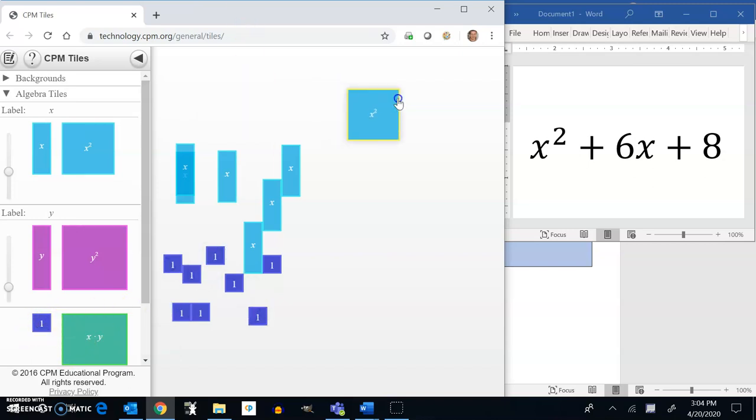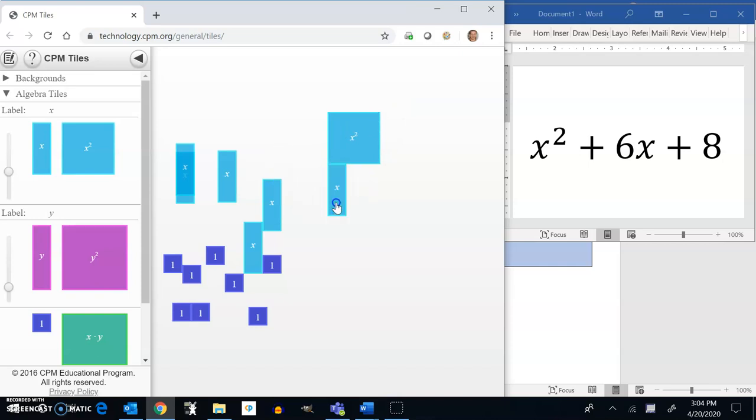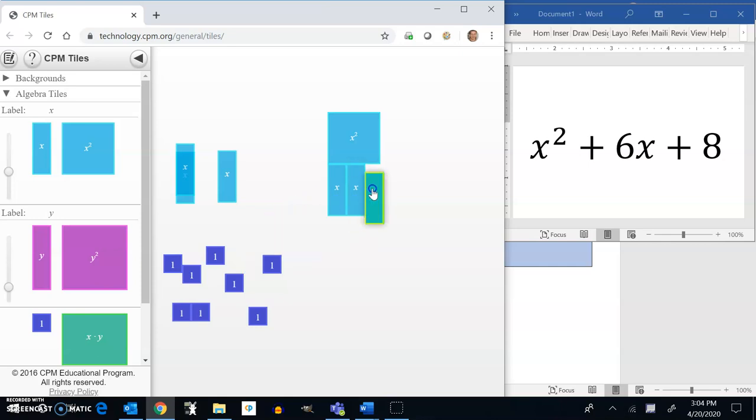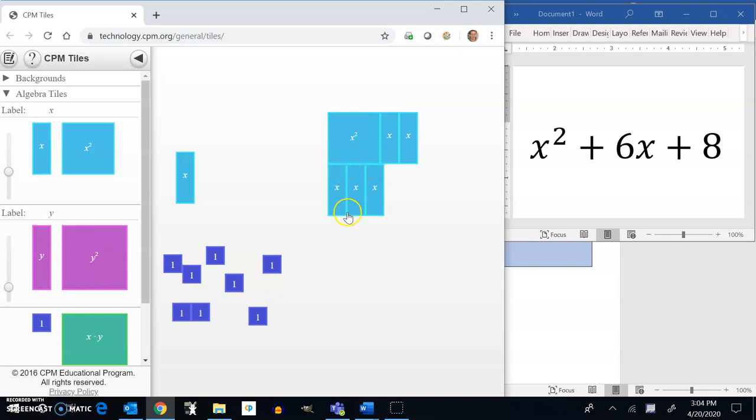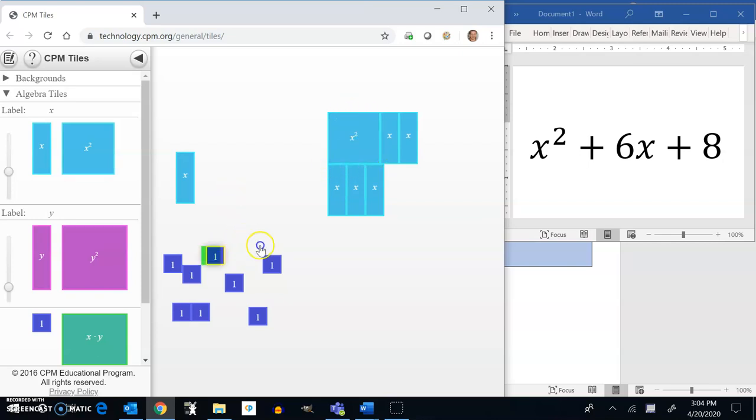Now, most people did a really good job arranging these. I want to show you some things that some people did that actually don't work, and they're things like this. So notice if I try and line up my x's like this, this here is good, but this isn't. That line, whatever this line is, needs to go all the way through the rectangle.